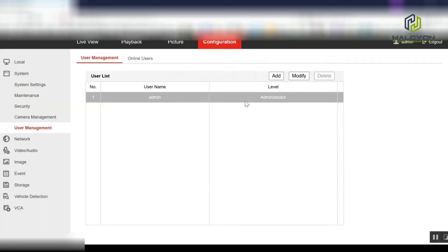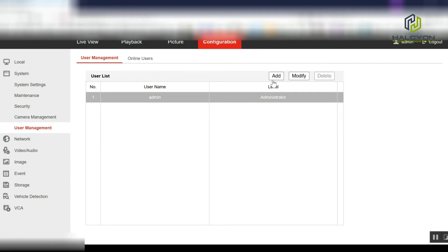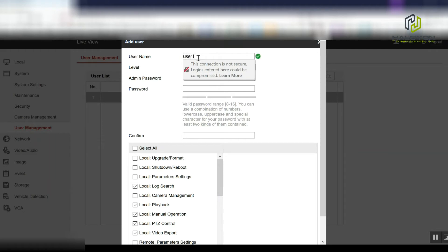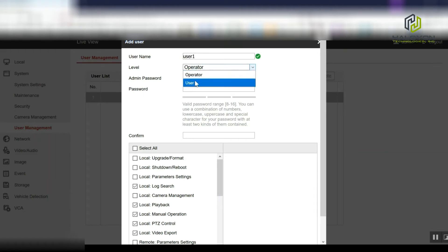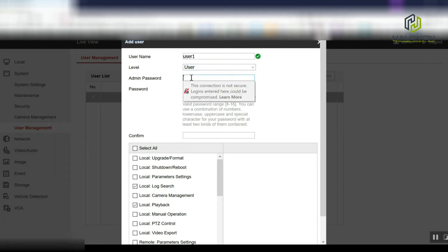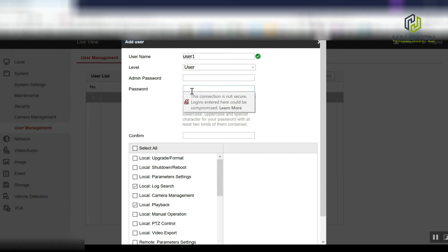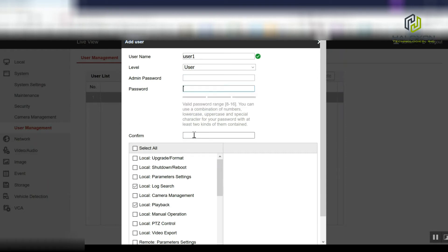Now if you want to add a user with limited access, you need to click on add, give a username, change the level to user, enter the current admin password, and then create a new password for the user.